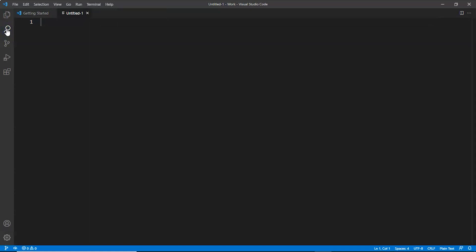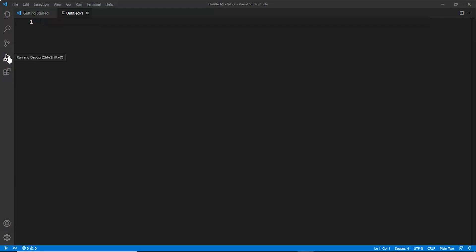This is Source Control, which includes Git source control by default. Run and Debug displays call stacks and breakpoints. Then this is the Extensions. We can add extensions by installing them within the VS Code.